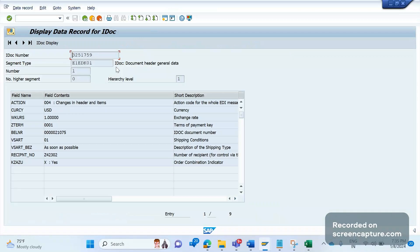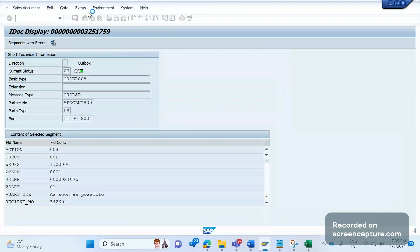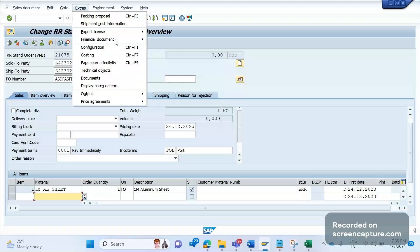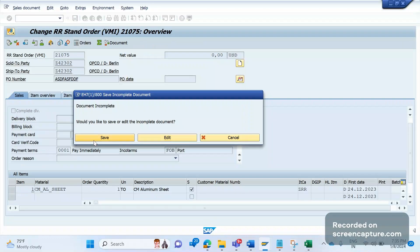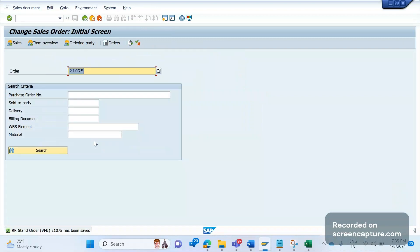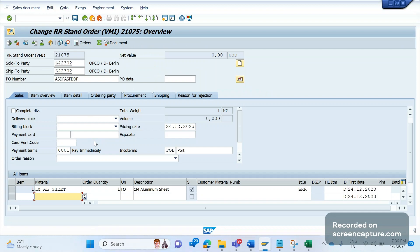Now I will assign the output type. Go to Extras > Output > Header > Edit — it's already assigned in yellow status. If I save, the code will trigger. I saved it, but the code still didn't trigger even though I applied the breakpoint. The reason is that outputs will always be updated to the transaction — whether order, delivery, or invoice — in update mode only. Database updates happen in update mode only, so remember this.